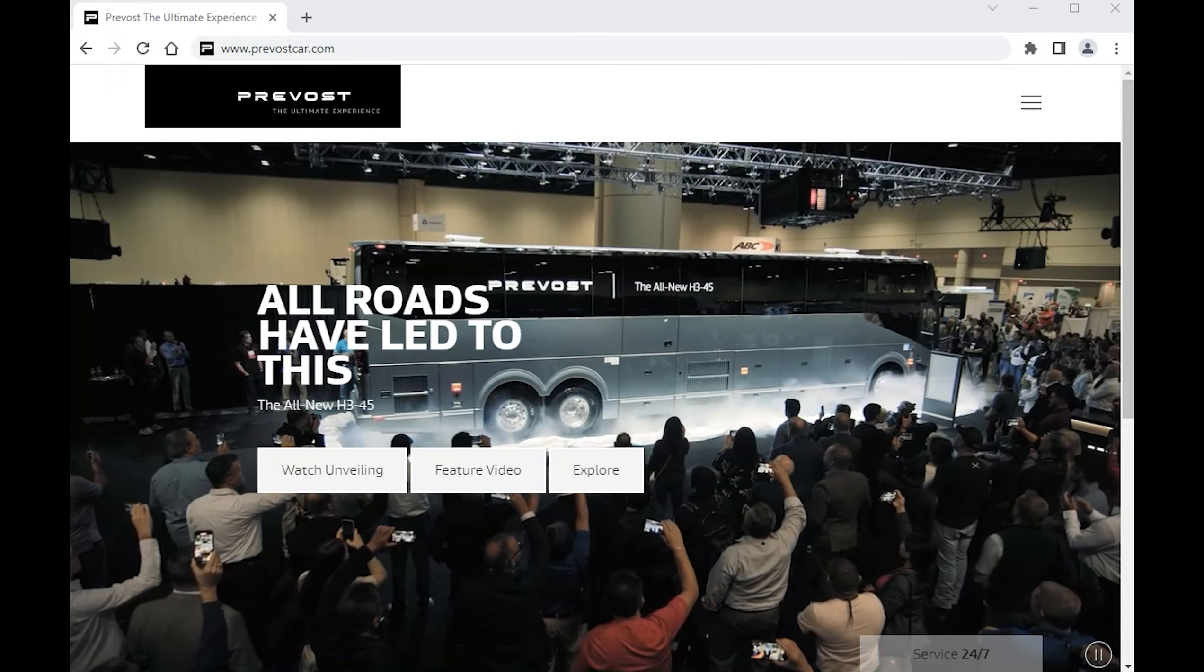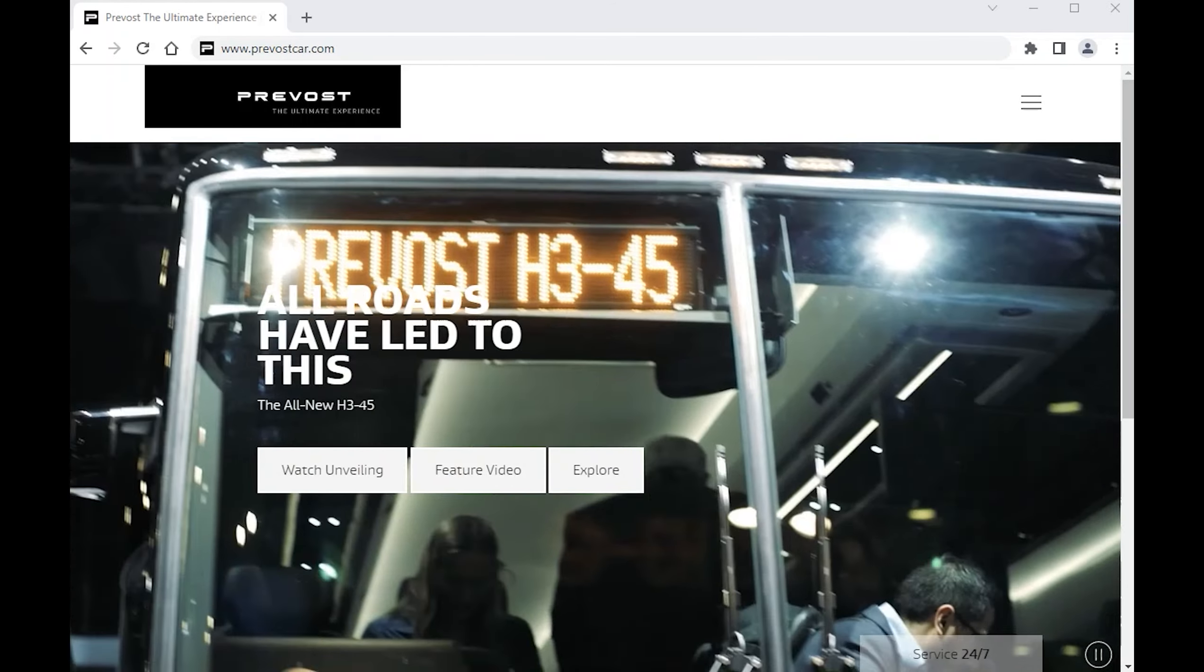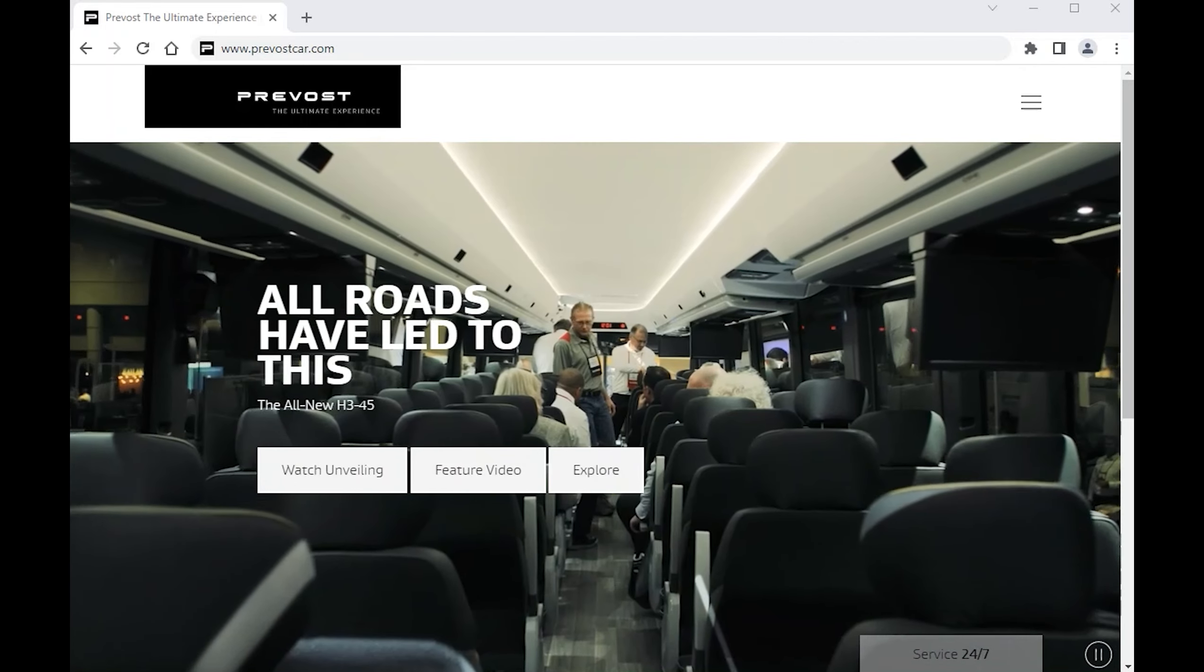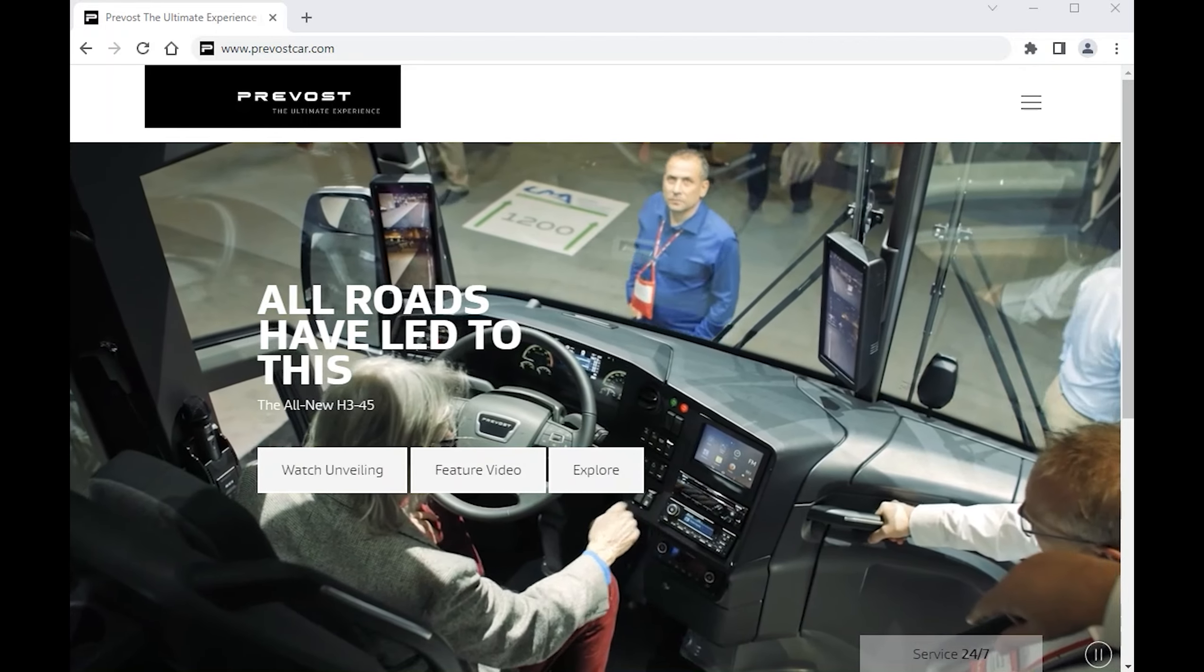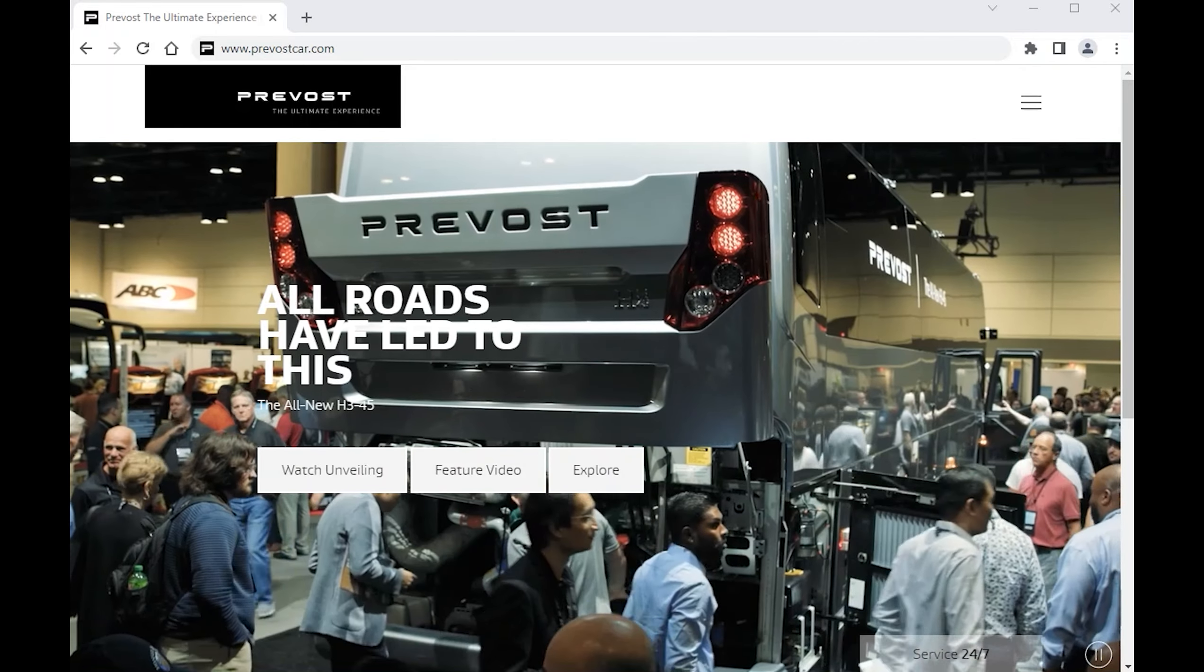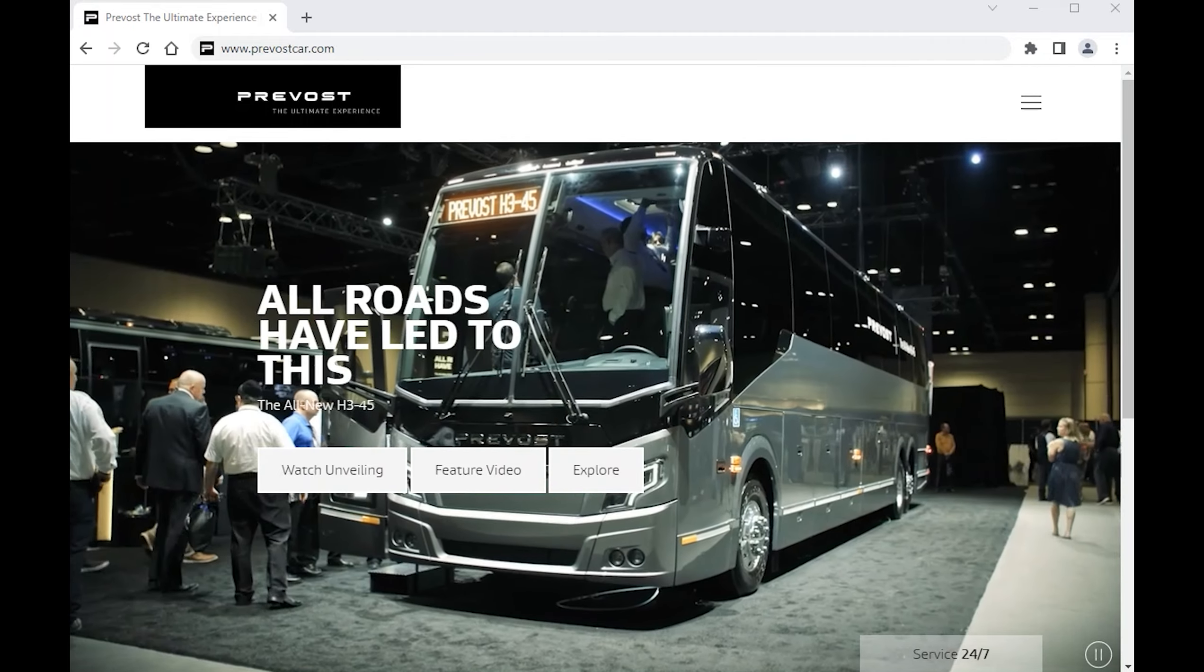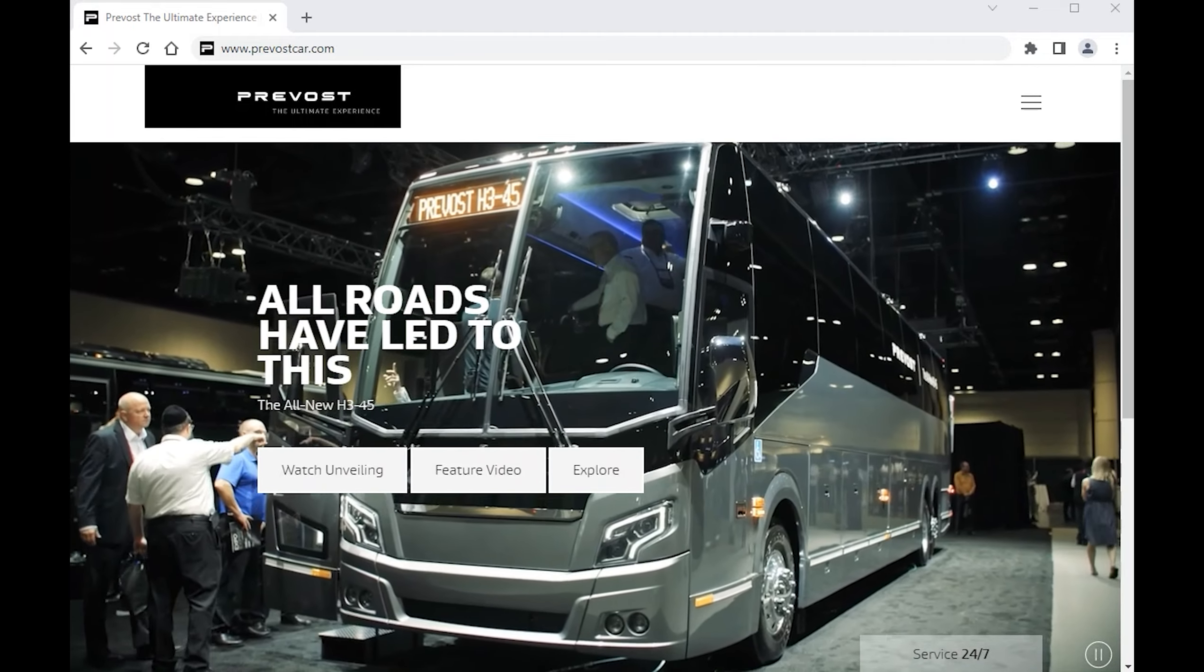Hello. To have free access to the Prevost web-based electronic parts catalog, you need to log in to Parts Assist software available on the Prevost website.